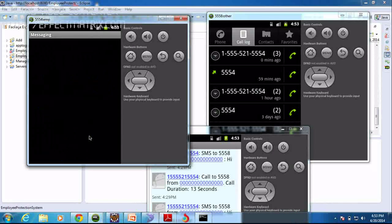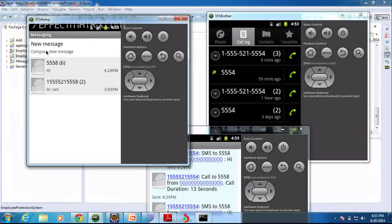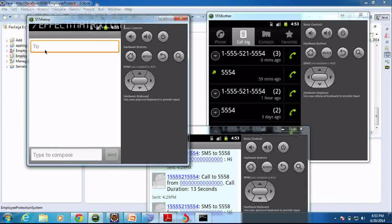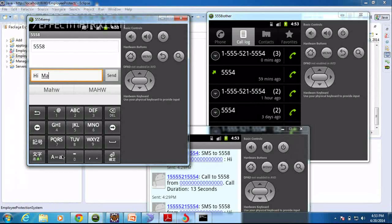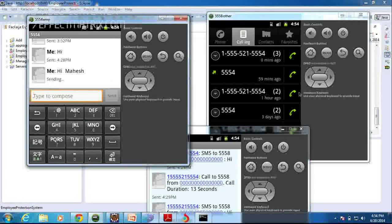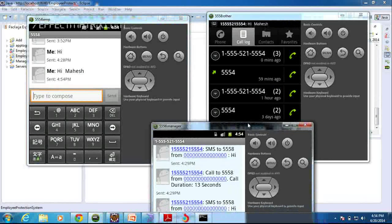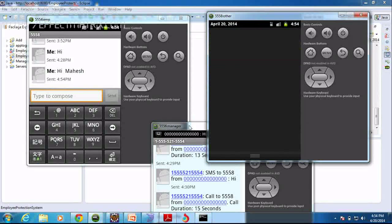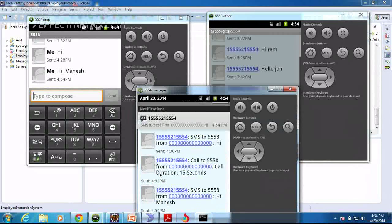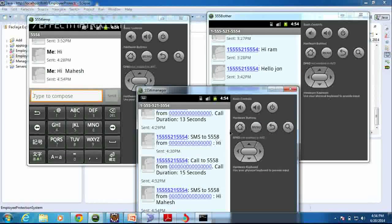In the same way, you can send a message to other persons. I am sending a message to the other member using the four-digit number. I am sending the message — 'Hi my house' — and sending it. The message content goes to the manager mobile also, as you can see here.